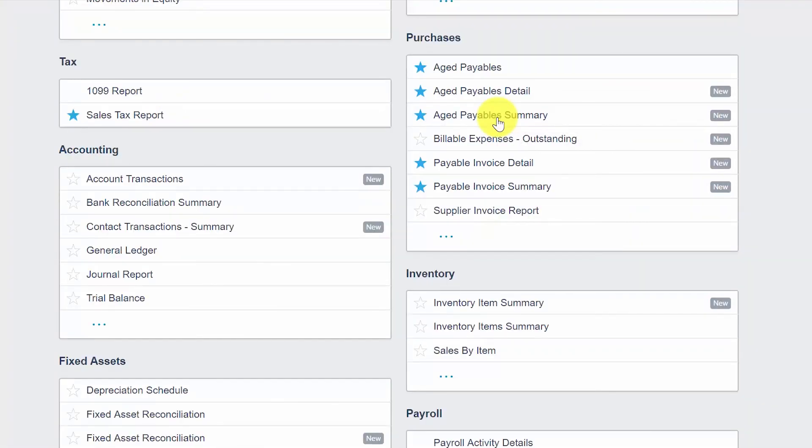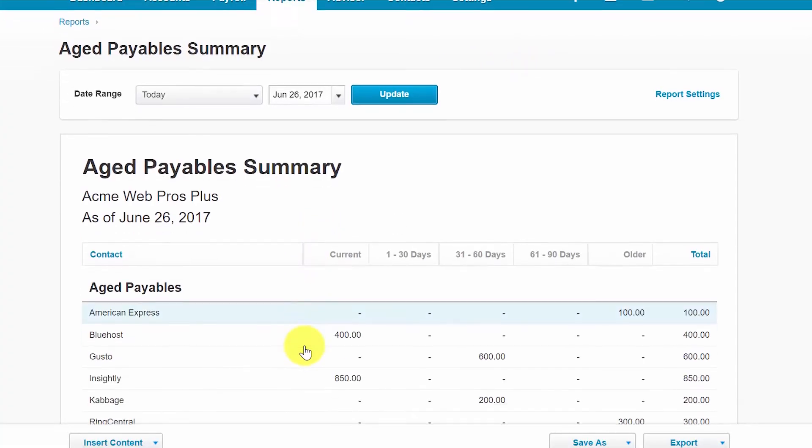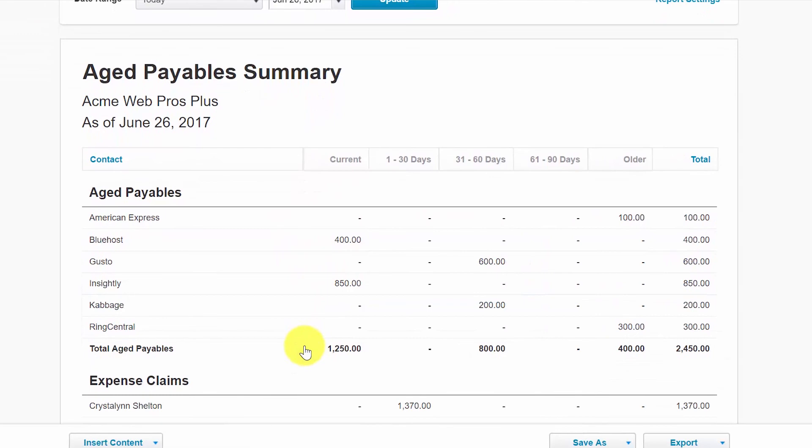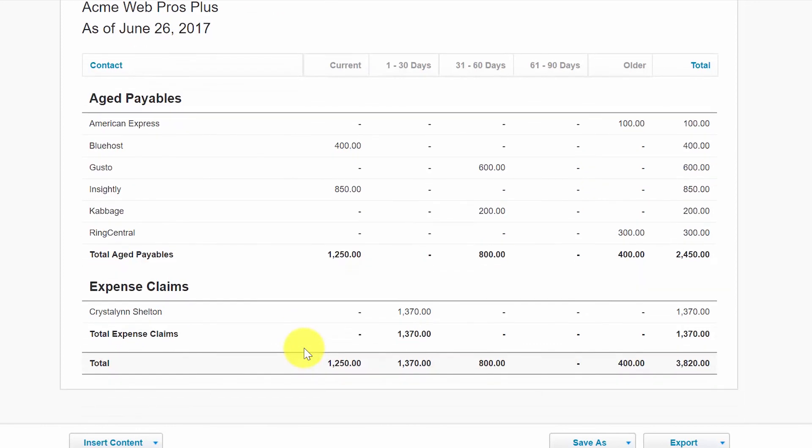Now let's take a look at our Aged Payables Summary Report. This report is a summarized version of the previous report, the Aged Payables Details Report. It shows the total of all bills that are current or past due for each supplier contact, as well as outstanding expense claims. This report is helpful if you want to view your total outstanding bills at a quick glance. Please note that if you want to see the details of a bill, you can simply click on any of these totals in the report to drill down to the bills that make up the total amount.